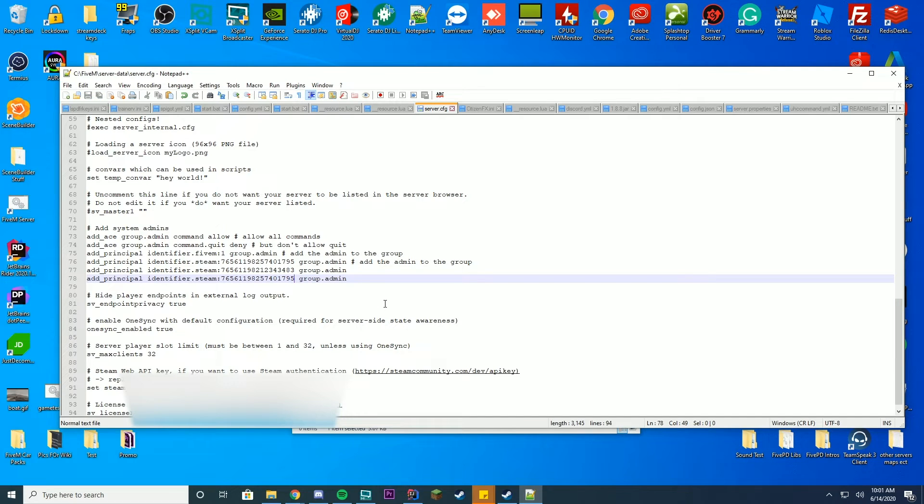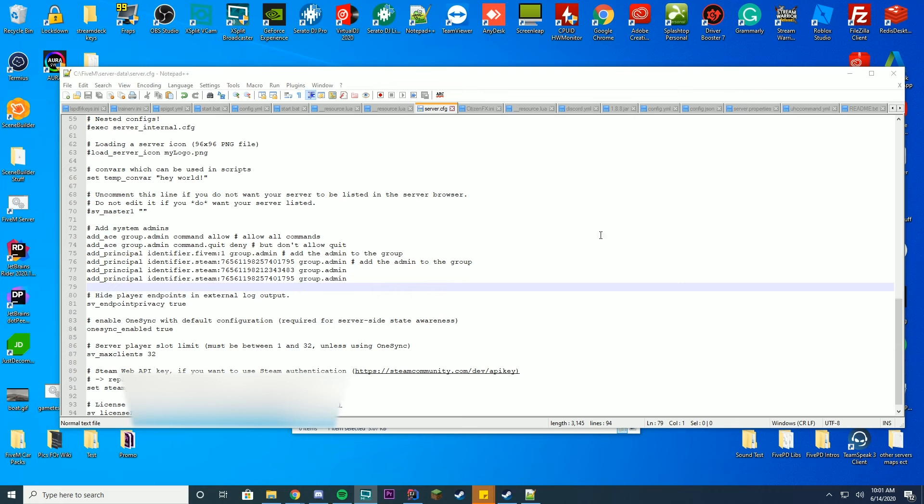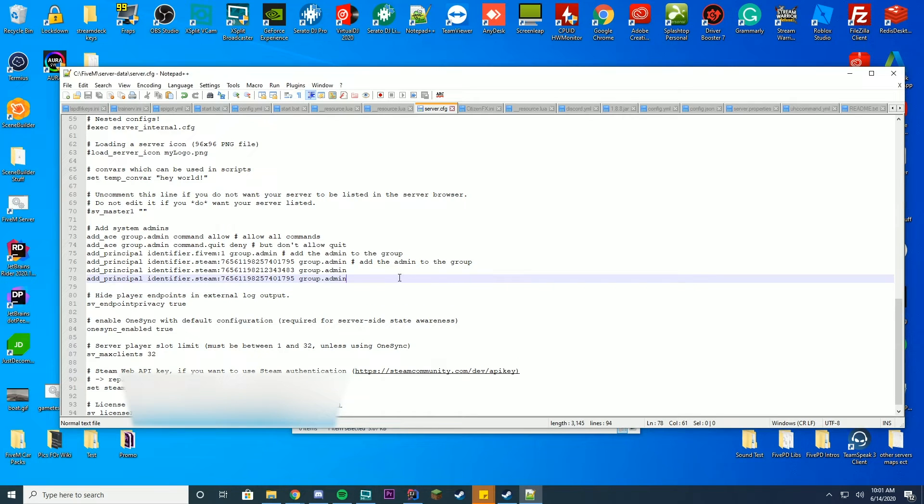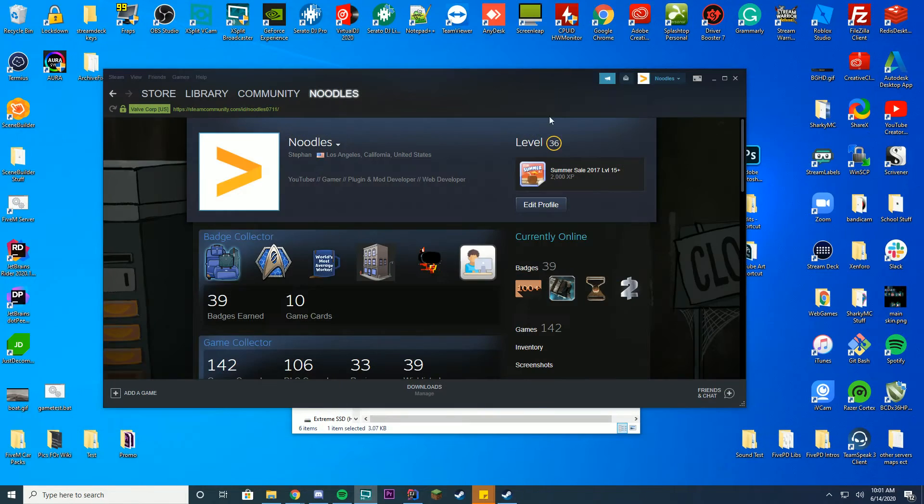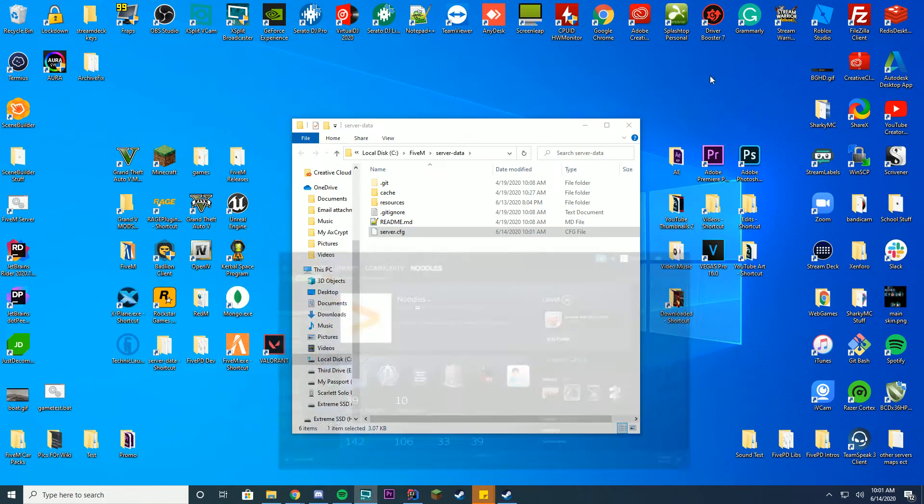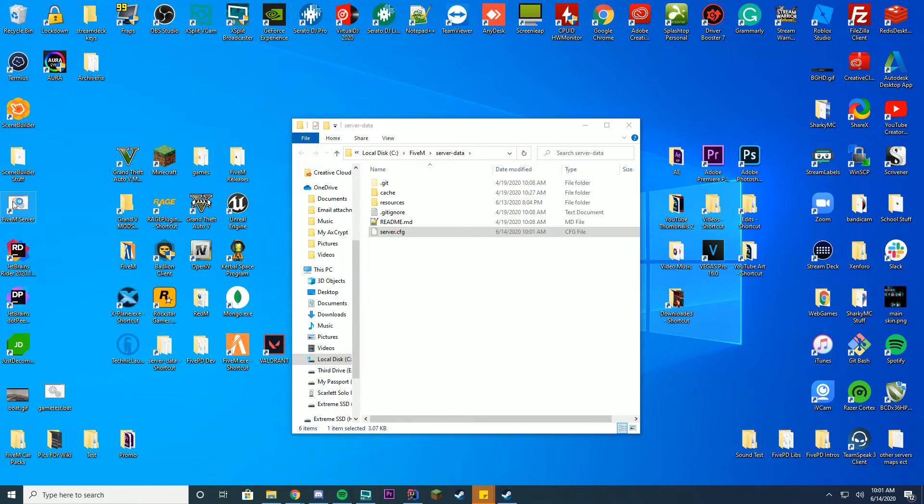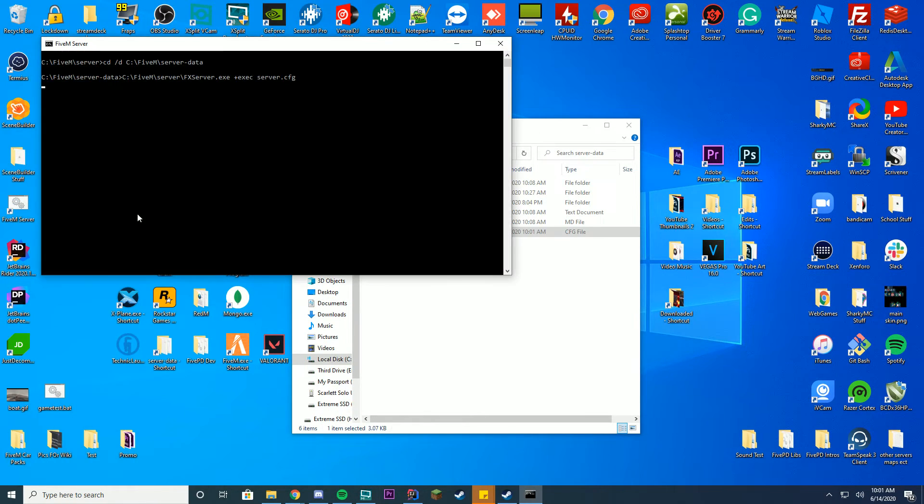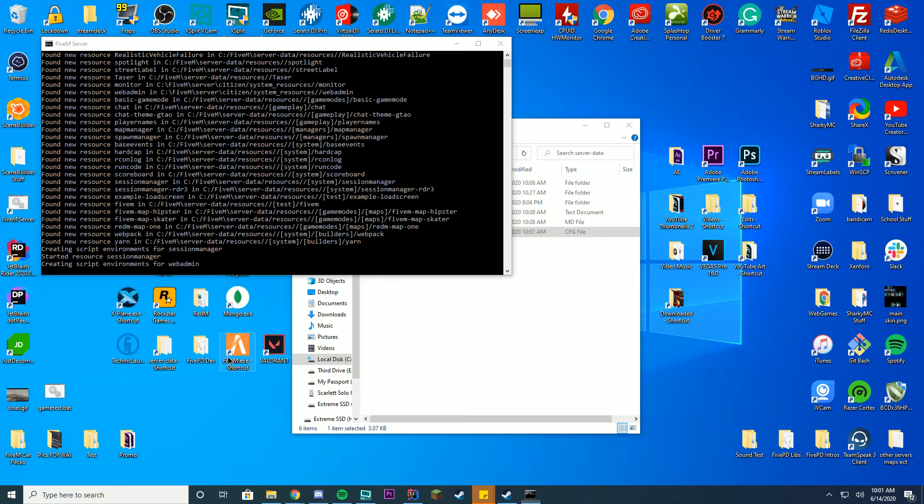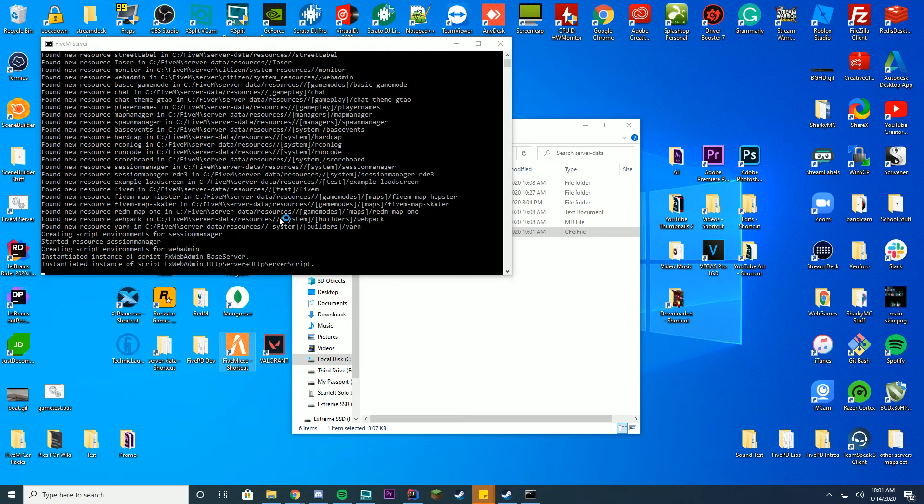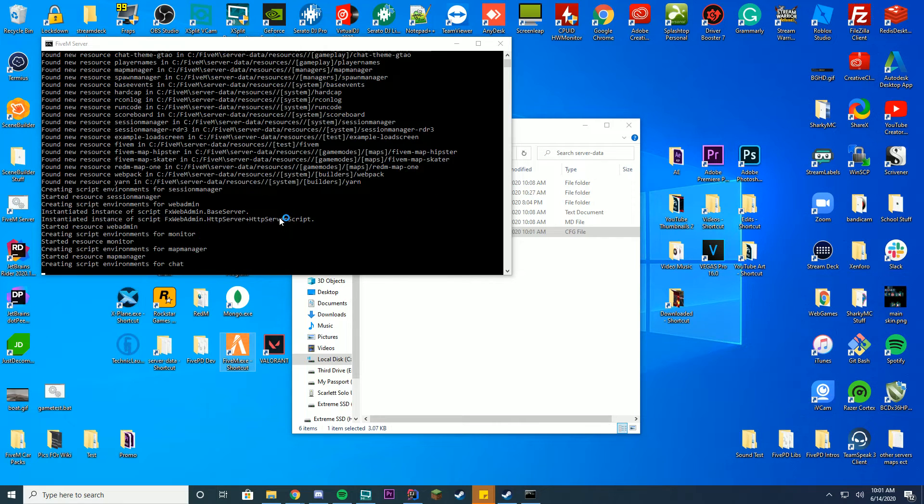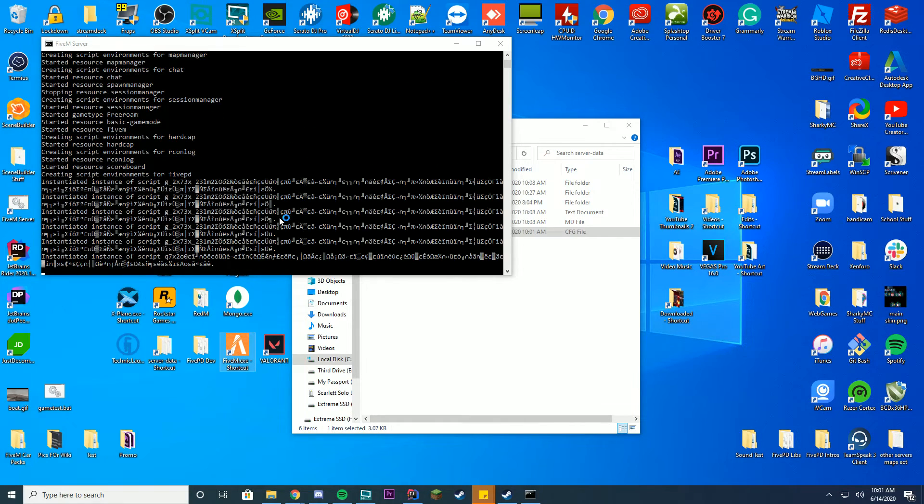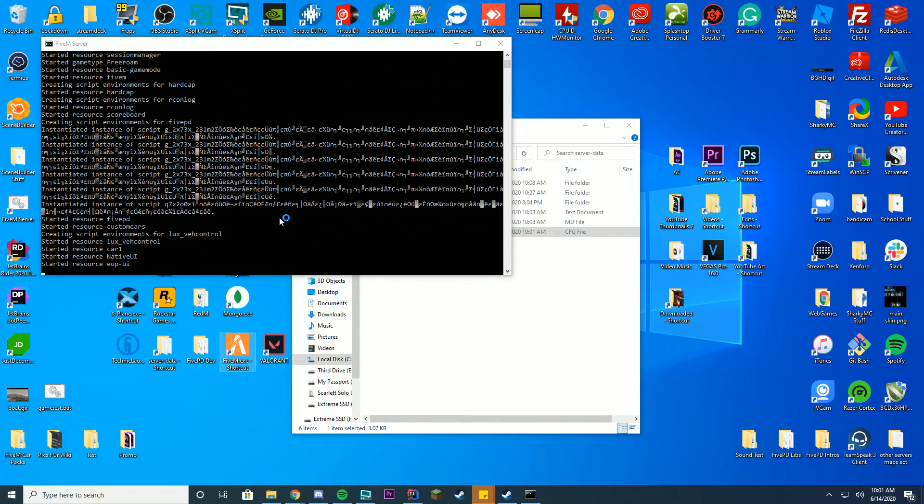It's that easy. You are now ready to go. To confirm that this worked, all we have to do is now save the file, exit out of all your other tabs, and go ahead and start your FiveM server. And then also start FiveM. And we're going to go ahead and load in and see if we have been made an admin from in-game.